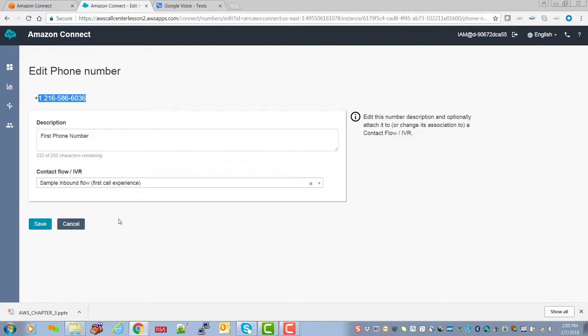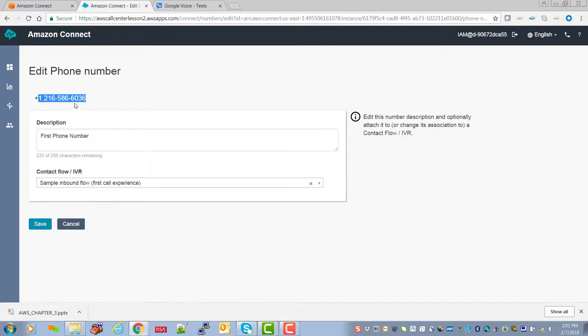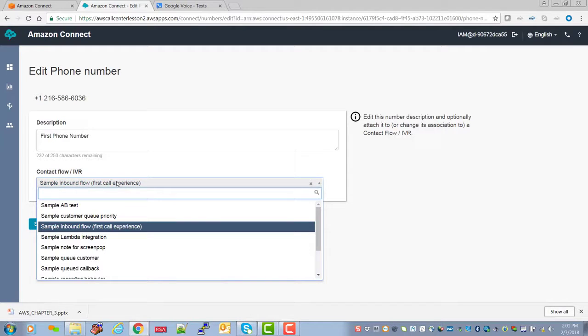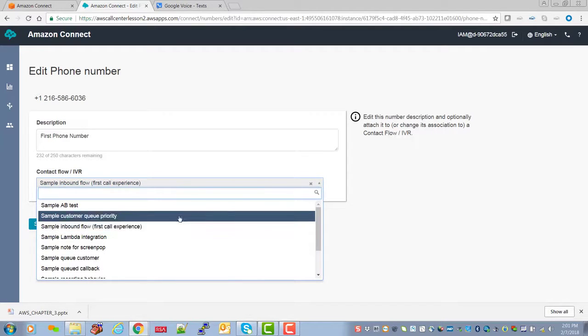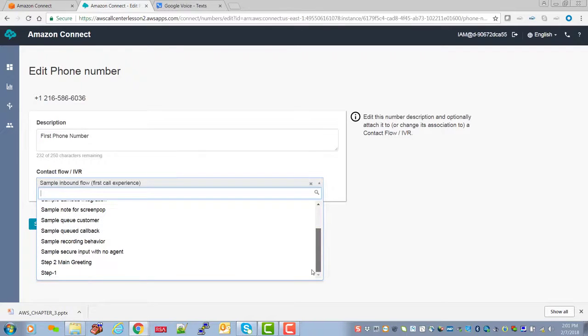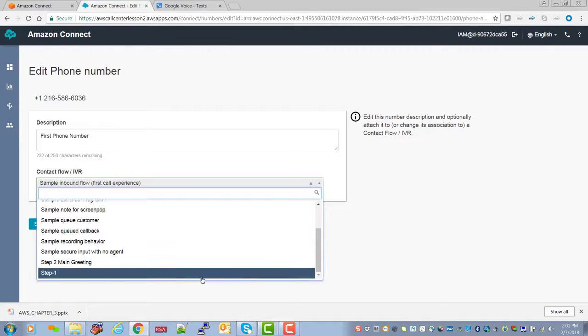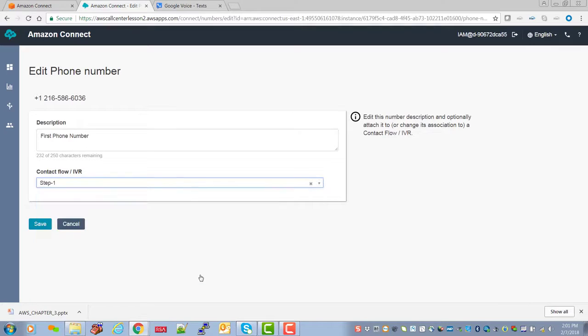However, we created a new call flow and by way of review, the call flow was check the incoming phone call against the schedule of on hours, off hours. So when someone calls this number, we don't want to ring here. We want it to go to, and as you recall, we named these things step one, two, et cetera. So step one is where we wanted to go, so let's go ahead and save that.